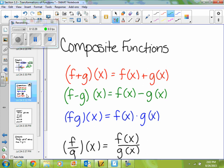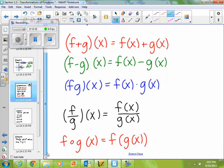So f plus g of x — if you're asked to find f plus g of x, that just tells you to add your functions, so f of x plus g of x. f minus g of x tells you to subtract them, so f of x minus g of x. f times g of x tells you to multiply your two functions together: f of x times g of x. And f divided by g of x tells you to divide your functions: f of x divided by g of x. And then this little composite symbol — a little tiny circle — tells you to put your functions together, so f composite g of x is f of g of x.